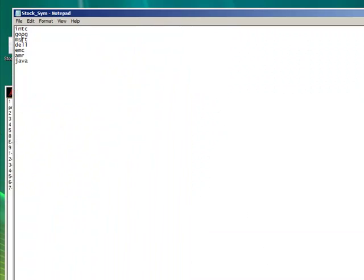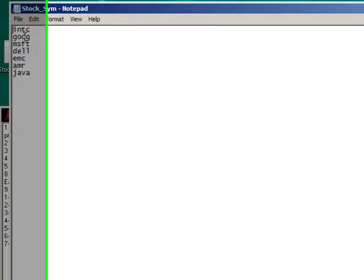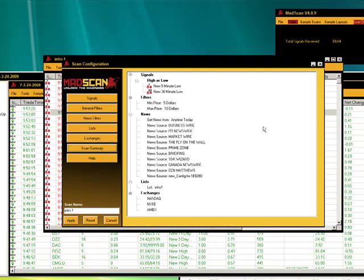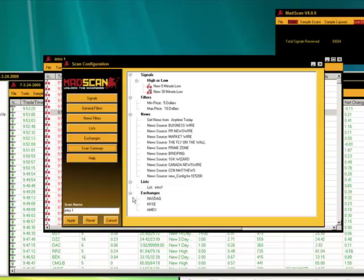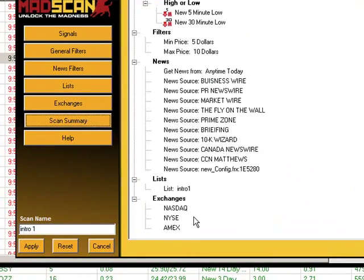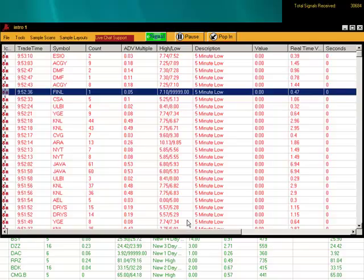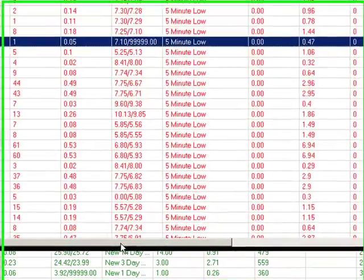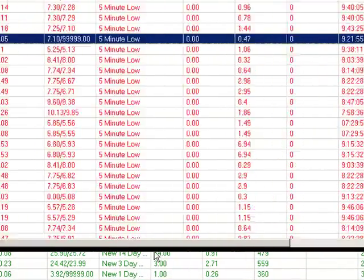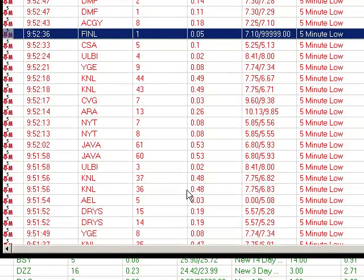It has to only be stocks that are Intel, Microsoft, Dell, EMC, AMR, or Java. Don't forget, we did take Google out when we set this up. So only will we get a signal at this point when we receive that meets all these criteria. Hit Apply. And let's see. No stocks have come through. So that's a perfect example of how you can really streamline down to exactly what you really want.